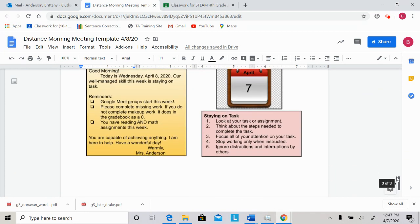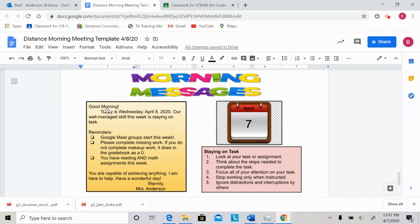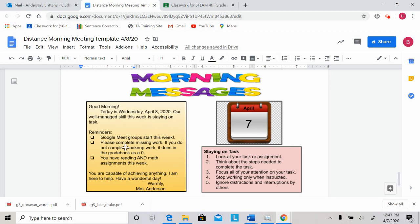Lastly, for our morning message, good morning. Today is Wednesday, April 8th, 2020. Our well-managed skill this week is staying on task. Reminders, Google Meet groups start this week. Complete any missing work. You have reading and math assignments this week. If you are capable of achieving anything, I'm here to help. Have a wonderful day.